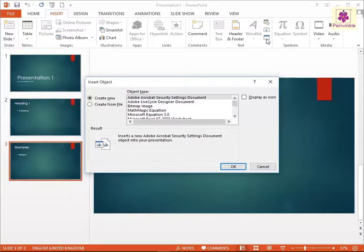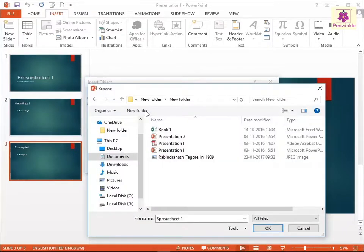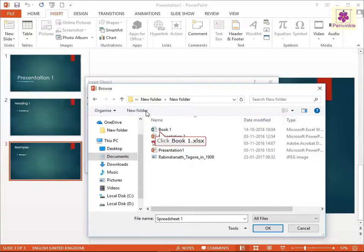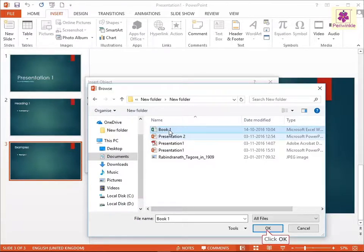The Insert Object dialog box appears. Select the Create from File option and click on the Browse button. The Browse dialog box appears. Locate the file you want to link or embed. For example, select the file Book1.xlsx and click on OK.